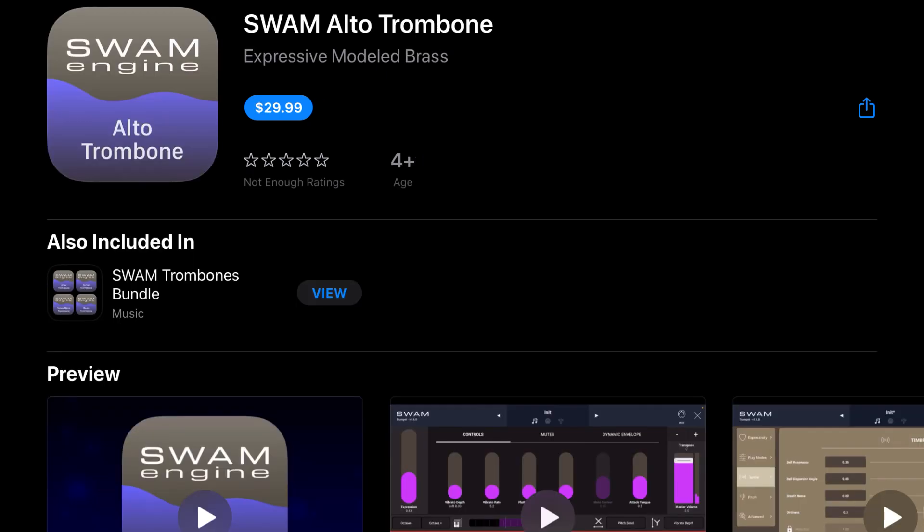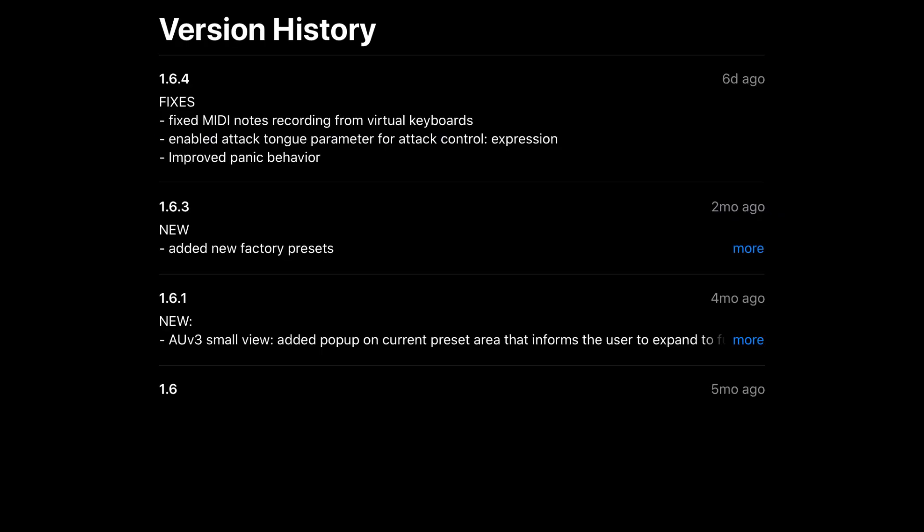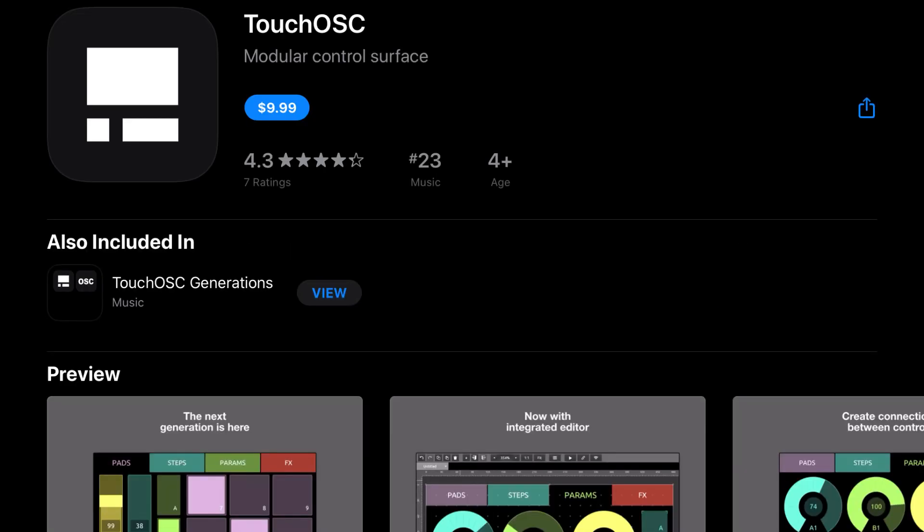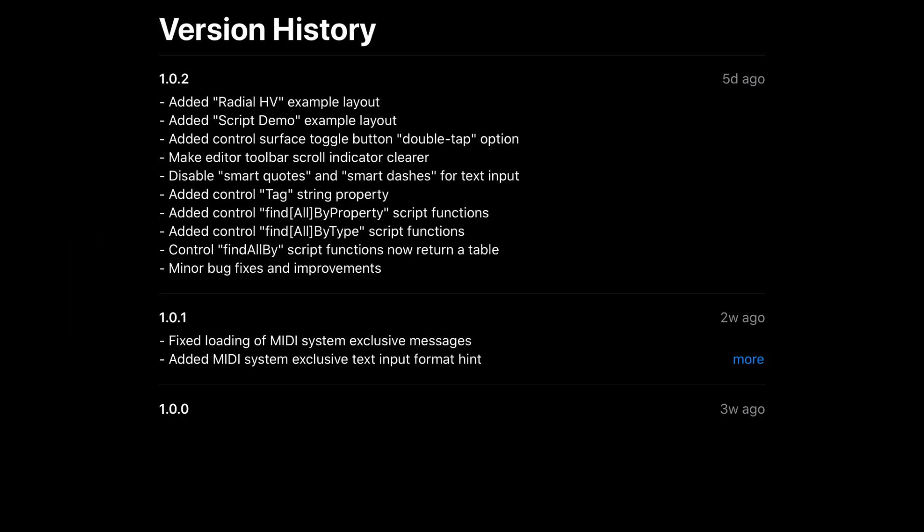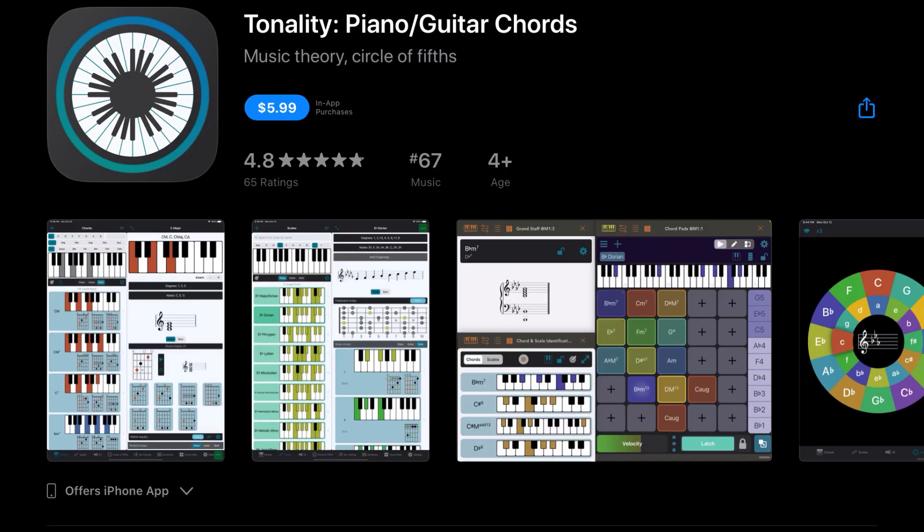And Swarm has elected to put fixes into all of their apps that include fixing MIDI notes, recording from virtual keyboards, as well as improve panic behavior and more. And touch OSC has added radio HV example layout, script demo example layout, added control surface toggle button double tap option, added control tag string property and more. And finally, we'll announce the winners of Tonality from last week's episode.